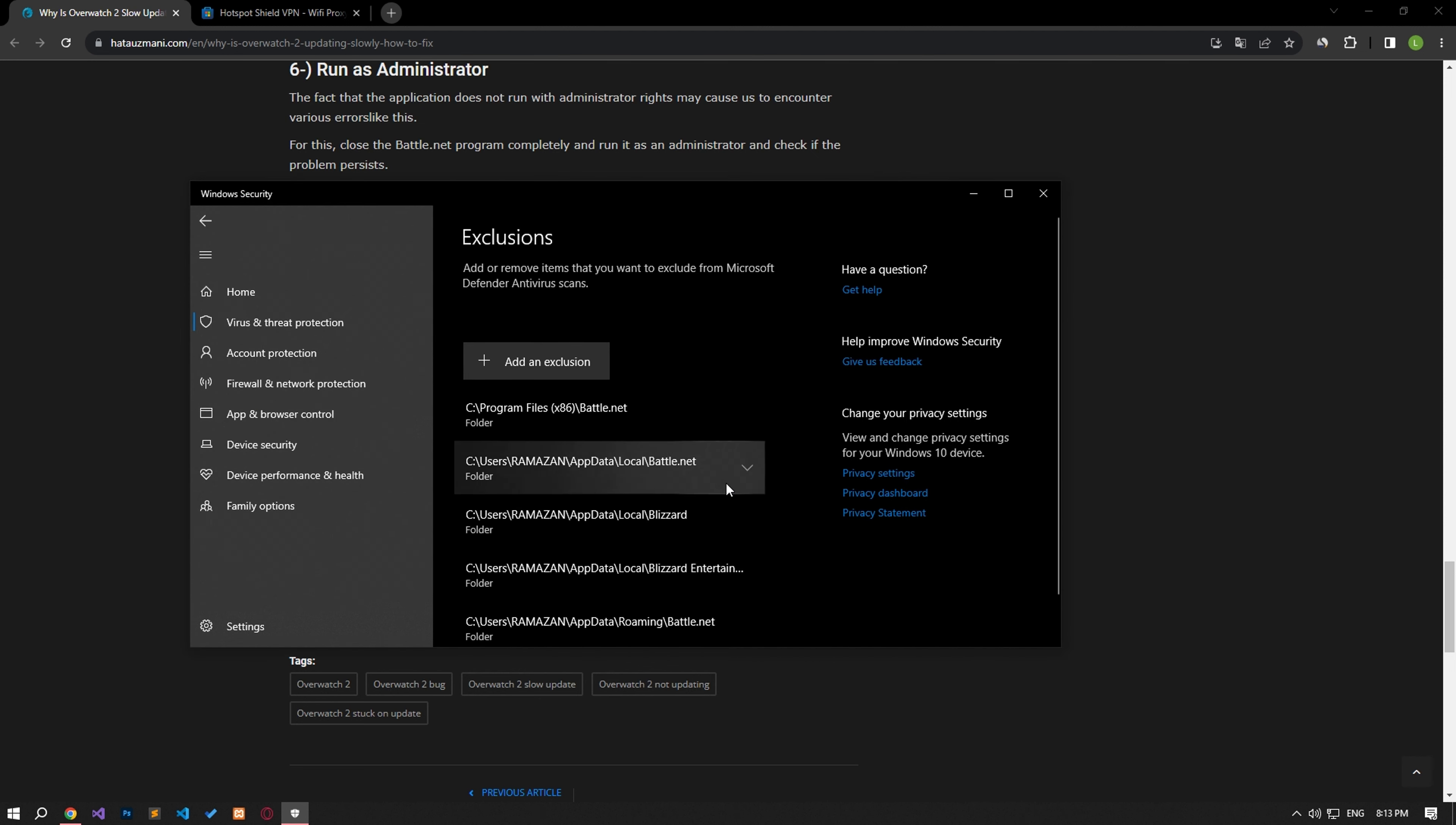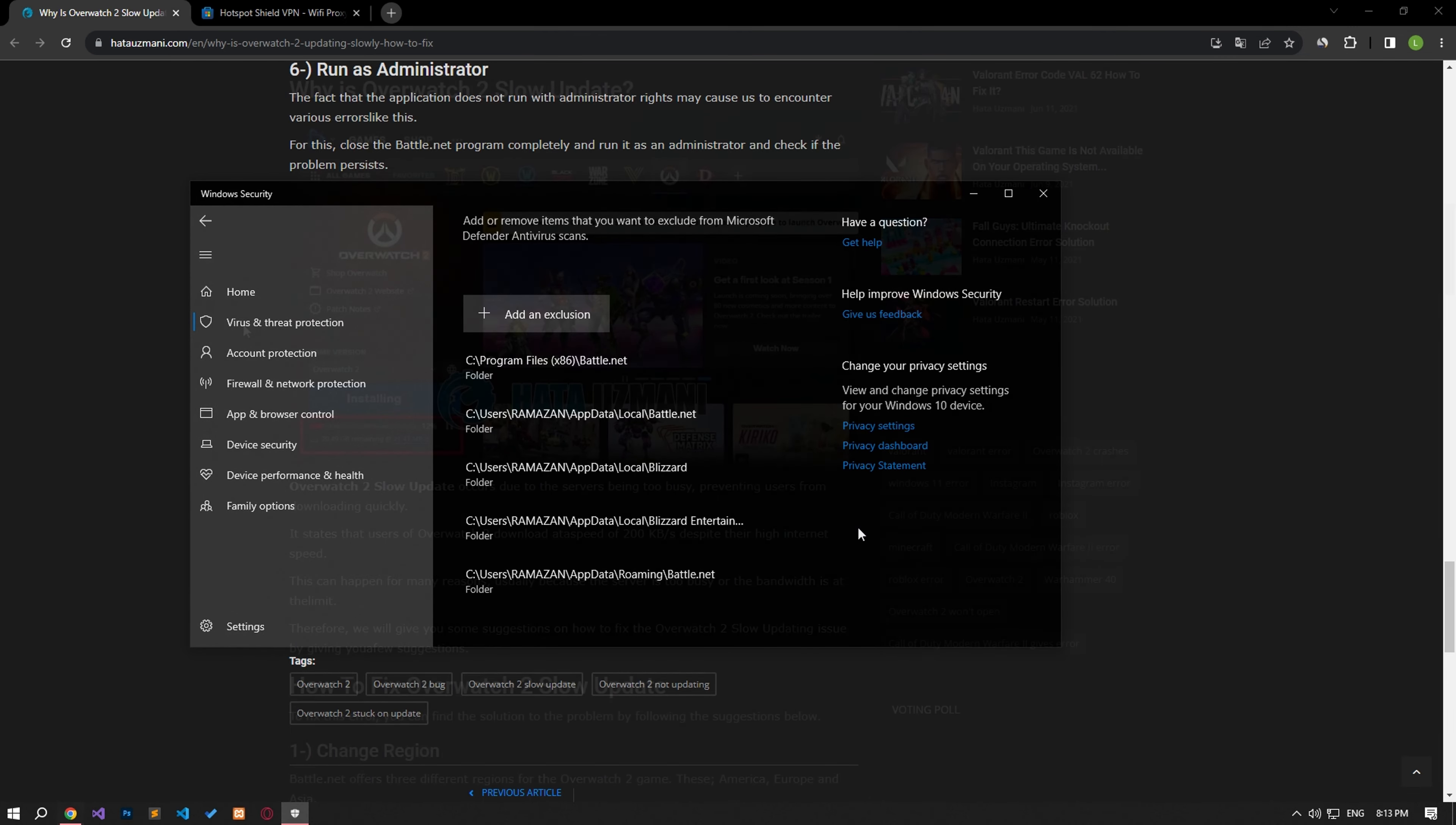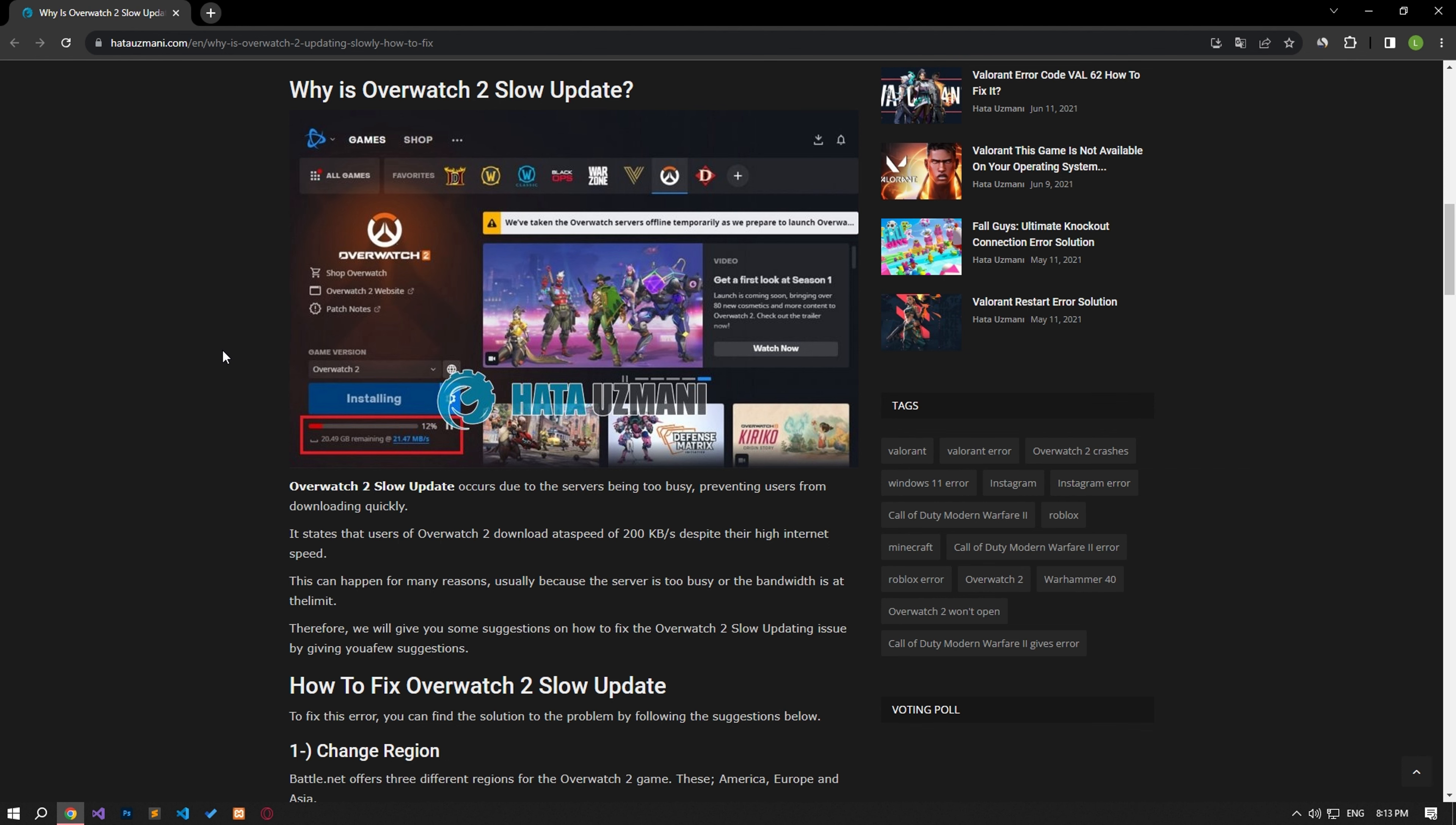After the save process is complete, you can run the game and check if the problem persists. Yes, in this video we have provided information on how to fix Overwatch 2 slow update. If the problem persists, you can comment.